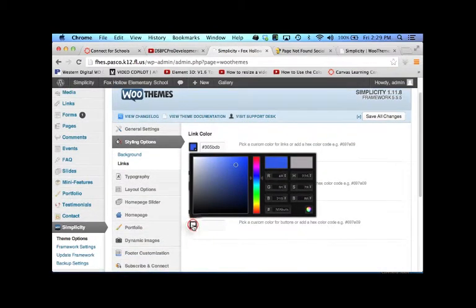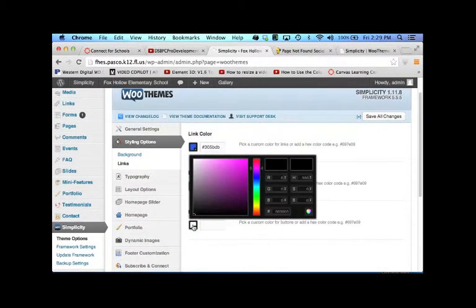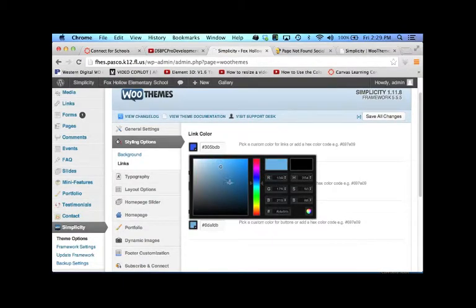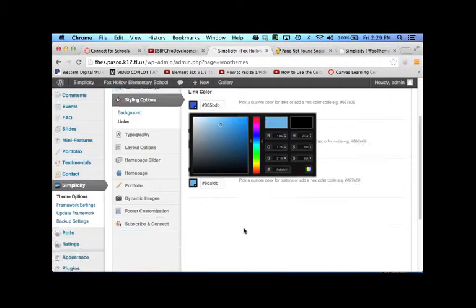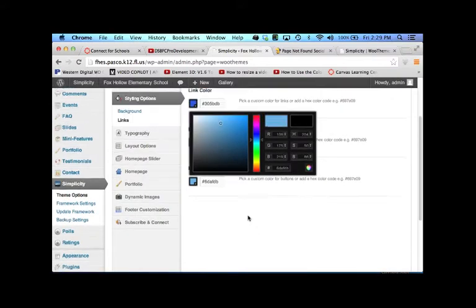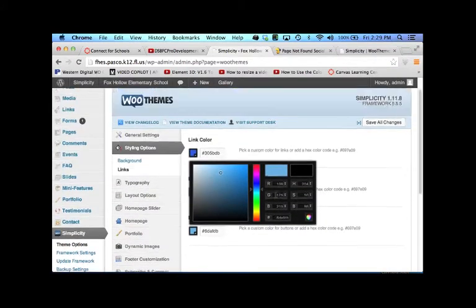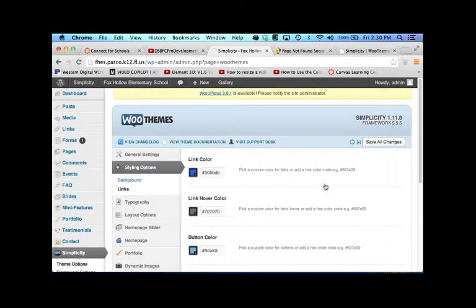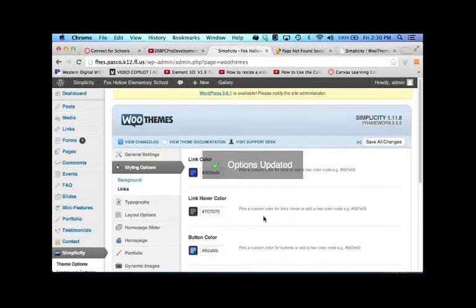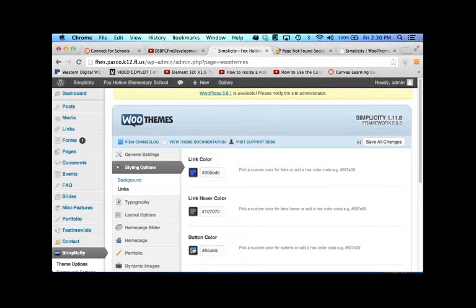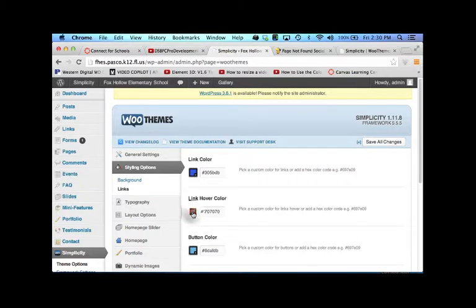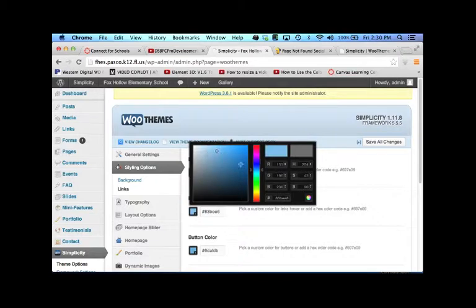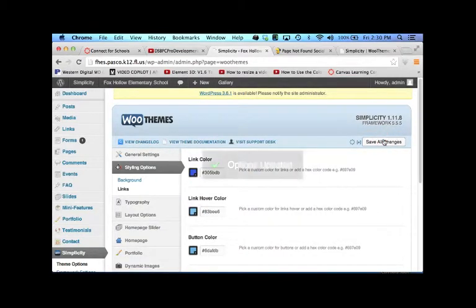And we'll make it the famous blue. And then if you hover over it, let's make it a lighter blue. And I click save all changes. Oh, sorry. I clicked button cover color instead. That's good. Save all changes.